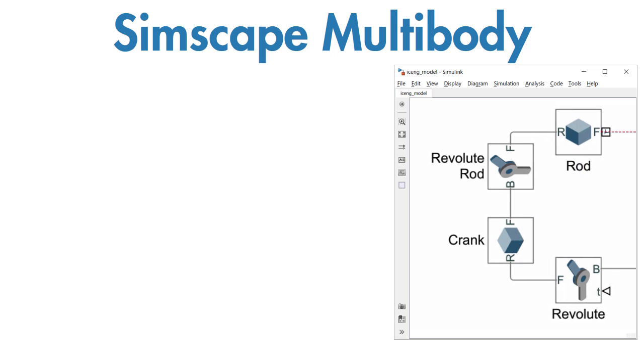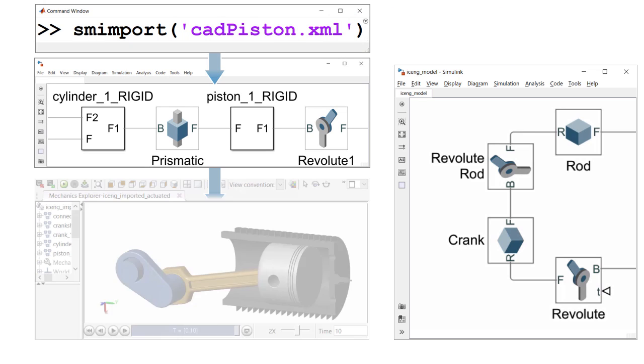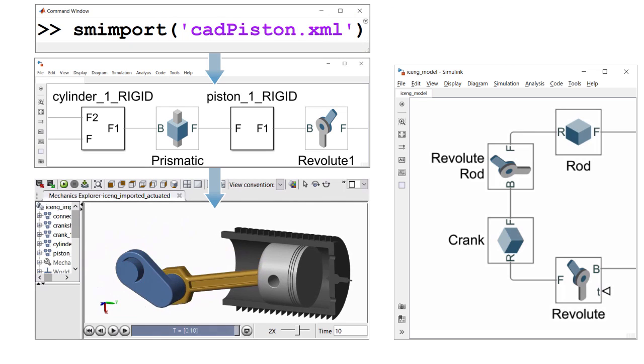Complete CAD assemblies, including all masses, inertias, joints, and 3D geometry can be imported into your model.